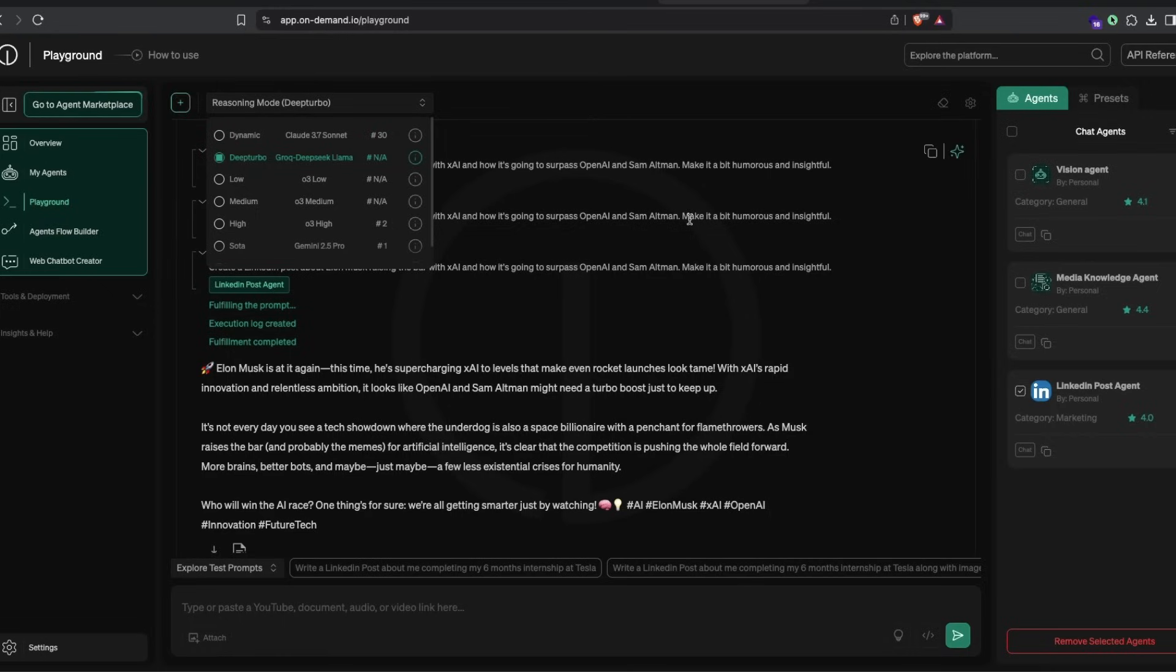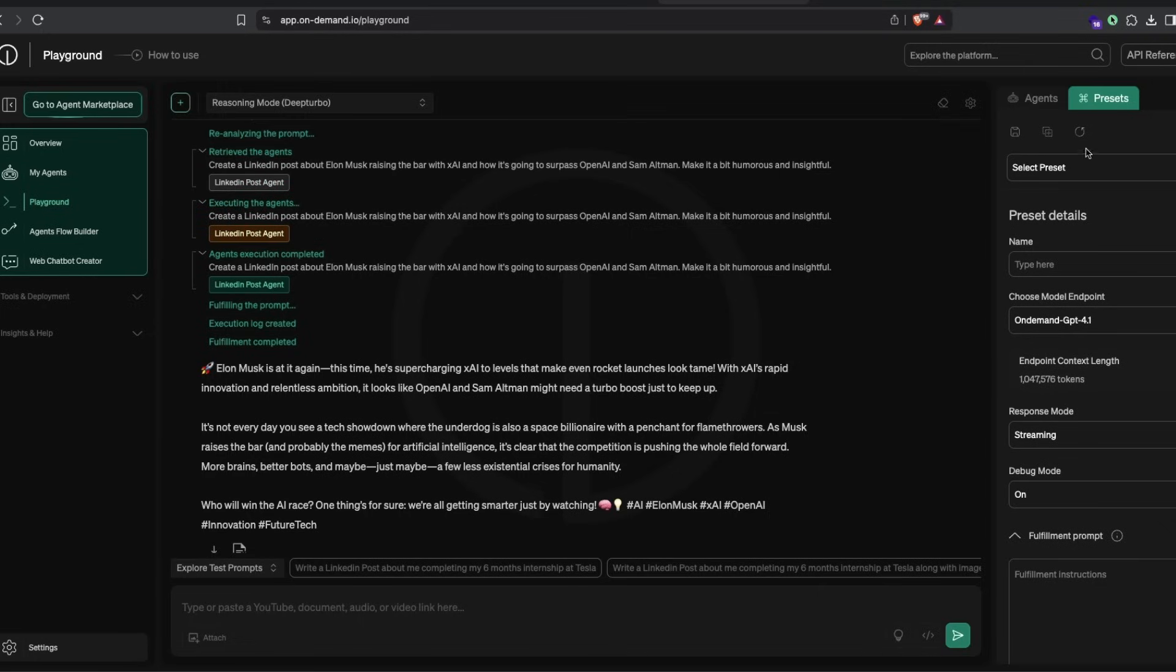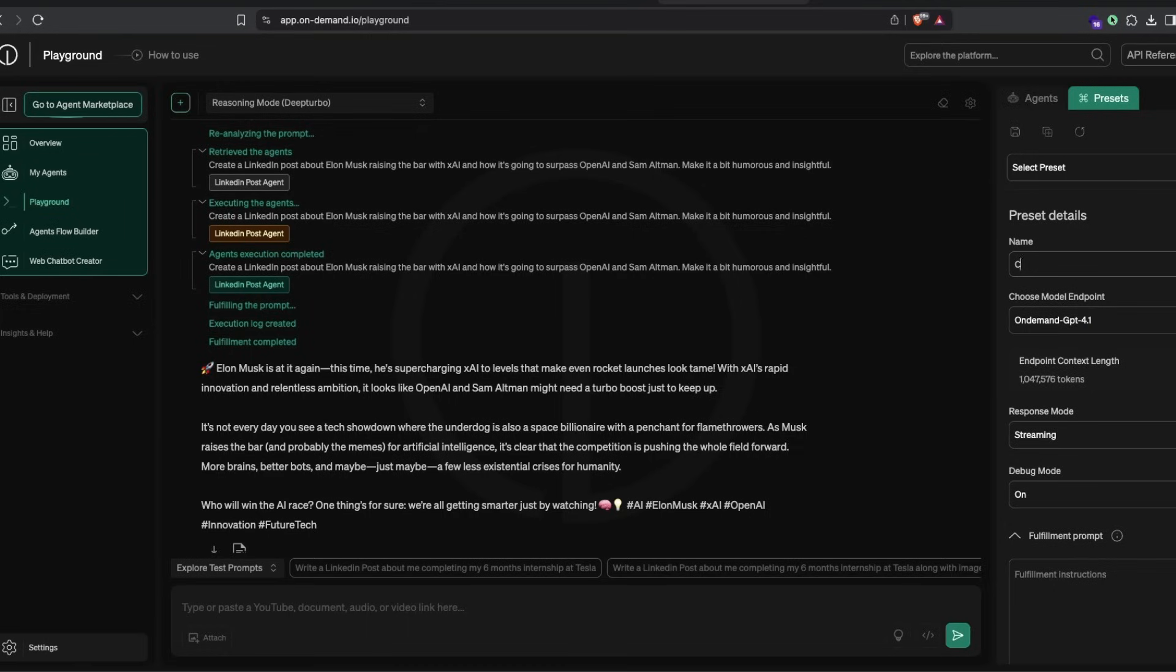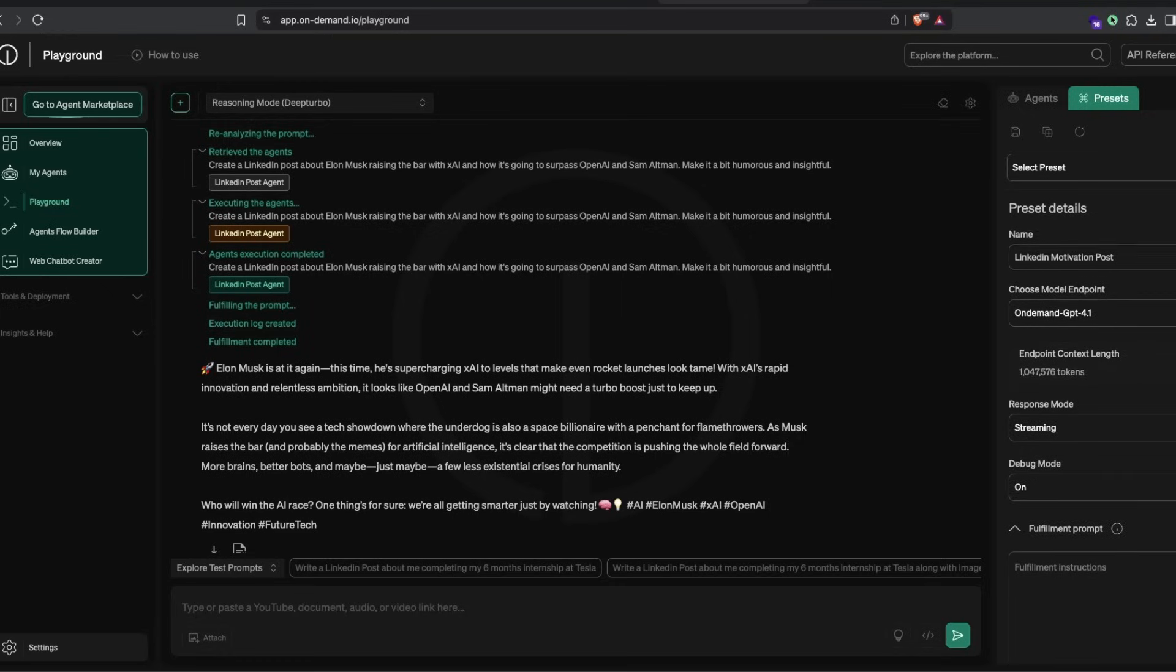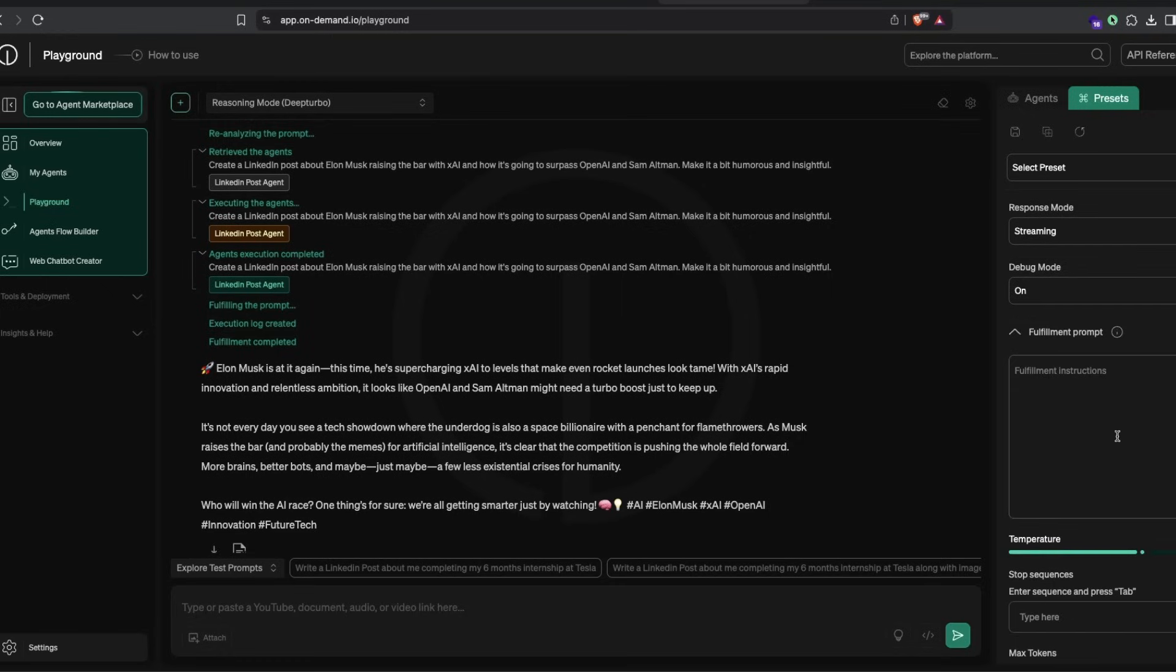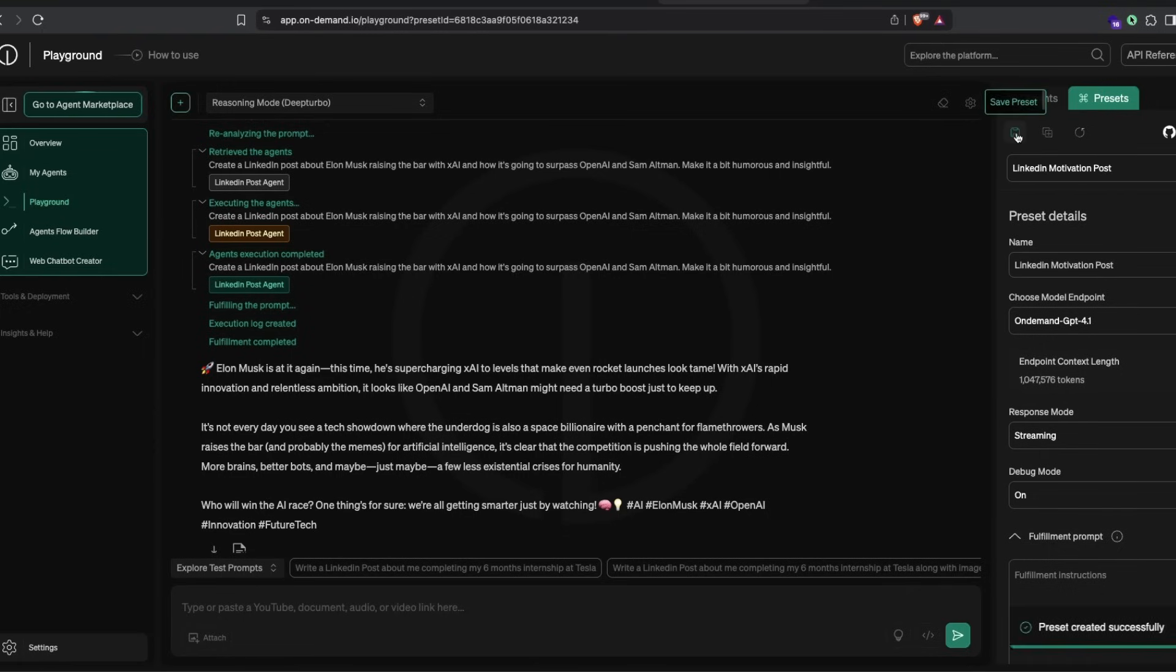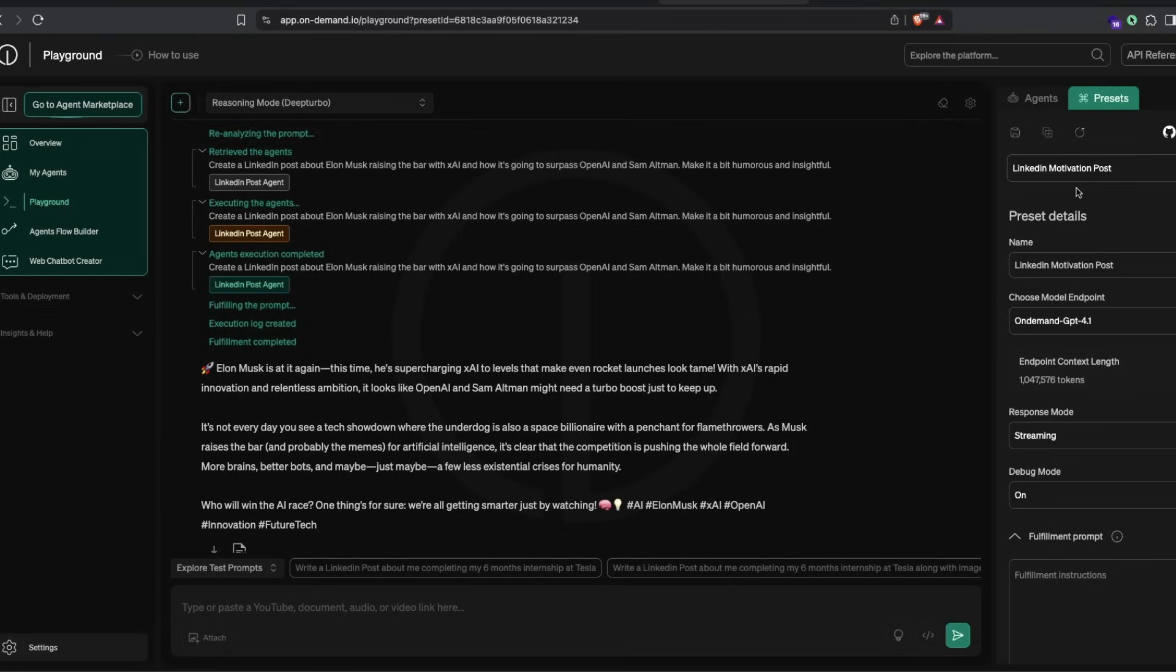It's very simple. Go to preset now and select create a preset. I'm going to call it LinkedIn motivational post. You can select the endpoint and add system prompts if required, but to keep it simple, just create a preset. Now a preset called LinkedIn motivational post is ready.